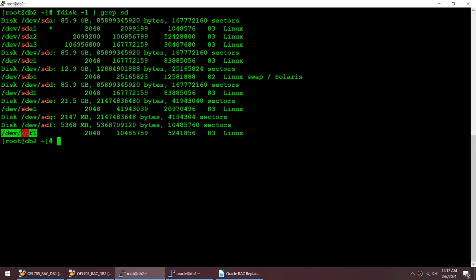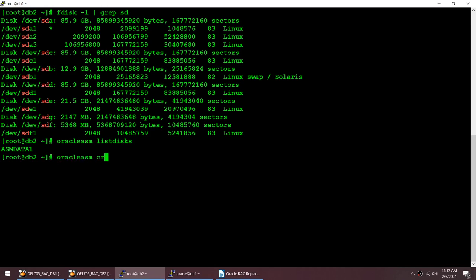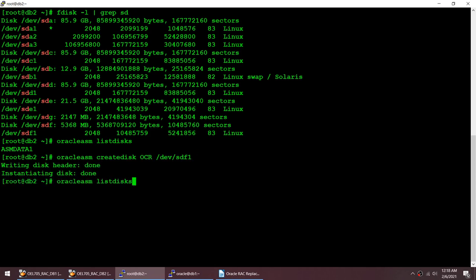Running Oracle ASM list disks shows only ASM DATA1. Now let me run Oracle ASM create disk, name it OCR, and point it to this partition. After running list disk again, I can see the OCR disk is there. I've labeled this disk as an OCR disk — it is now an ASM disk.